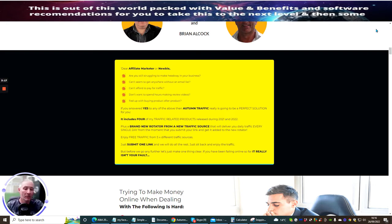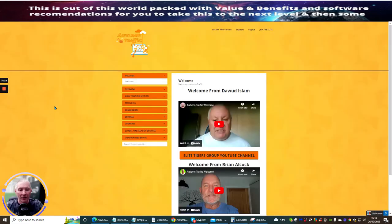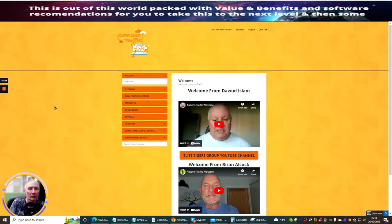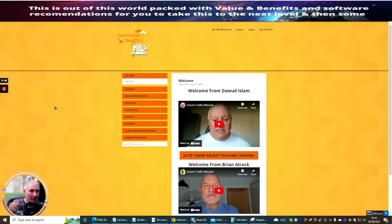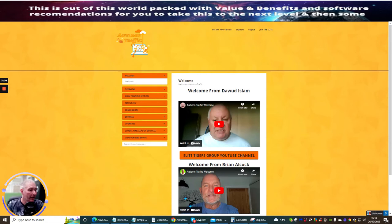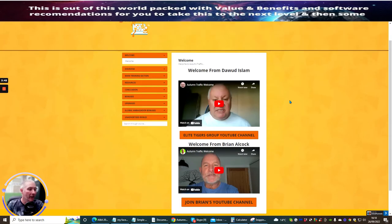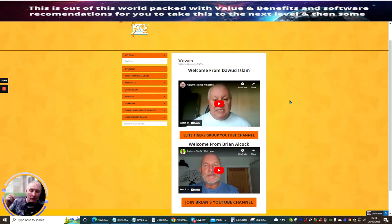You might be saying Darren, why have you not given me the membership page? By magic, here it is. This is Autumn Traffic, this is what you'll be getting when you purchase for $12.95. As usual, you get a nice clean members area with a video which I'd urge you to check out with Brian Alcock.